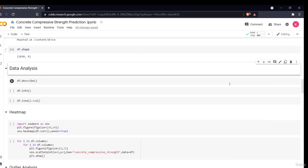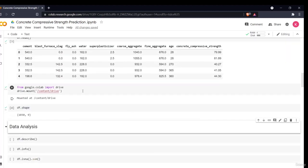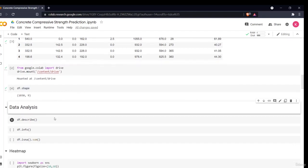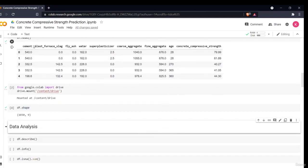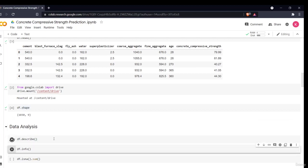In this section we'll do data analysis: describing, visualizing, and exploring our data. We have 1030 rows — meaning 1030 cement samples — and 9 columns, of which 8 are independent and the 9th, concrete compressive strength, is the dependent variable. Since all our data is numerical, we can easily describe it using mathematical statistics.